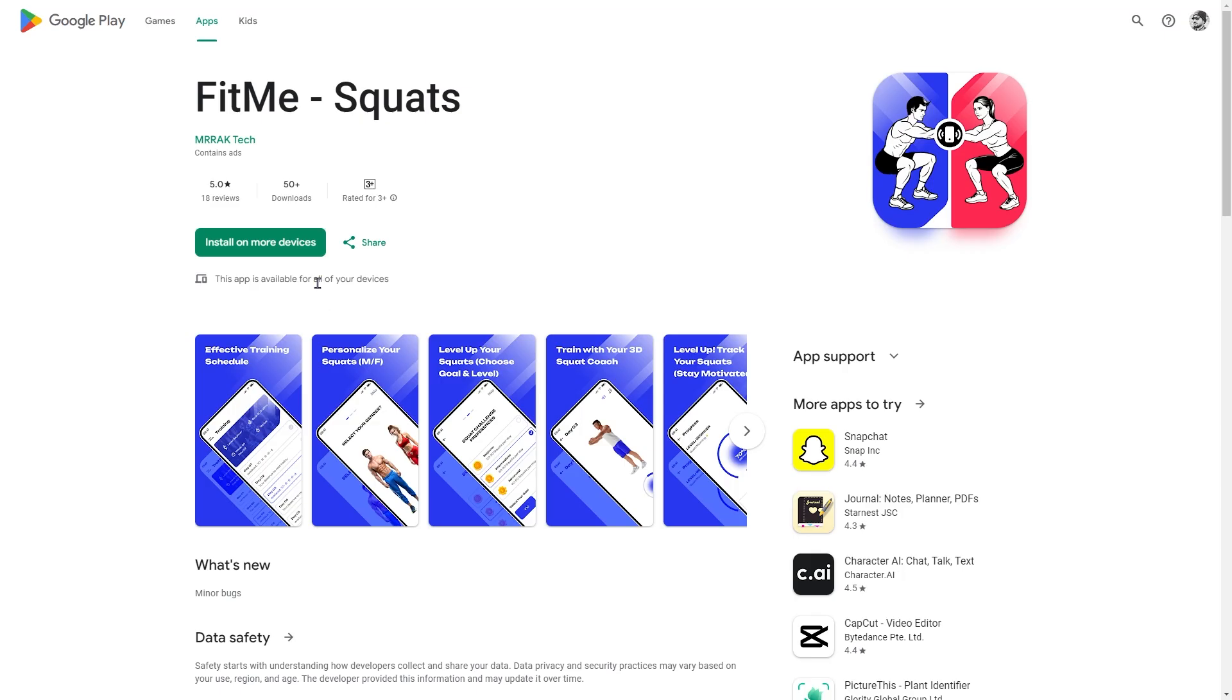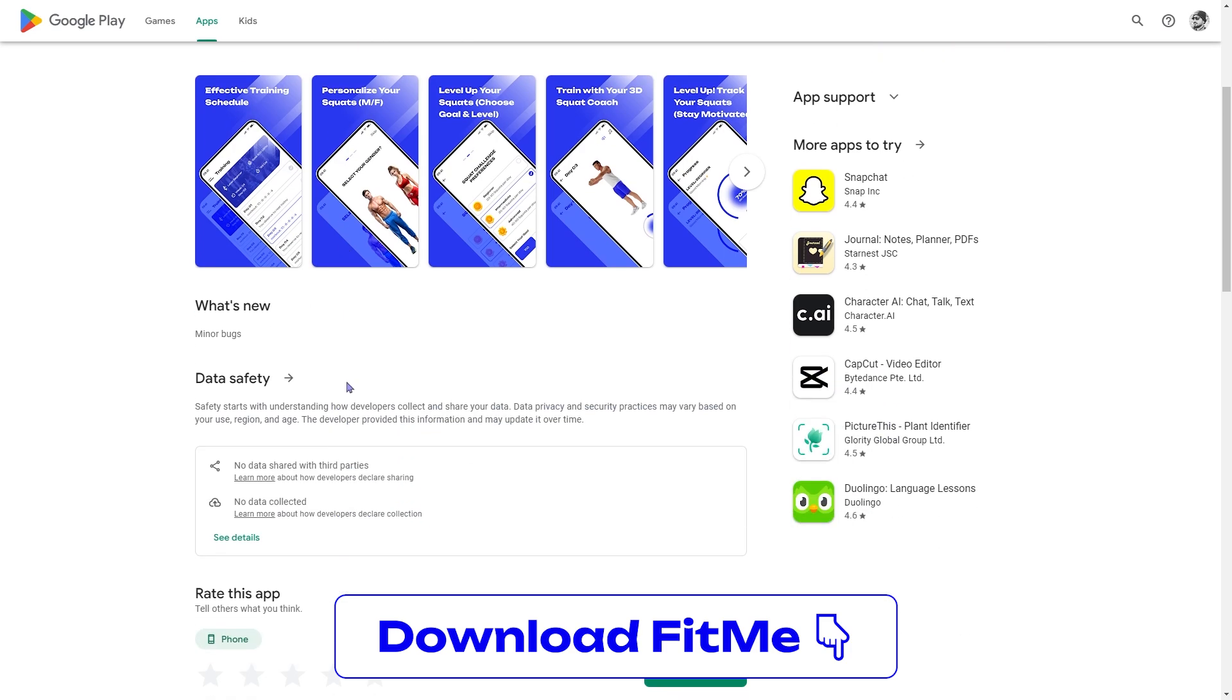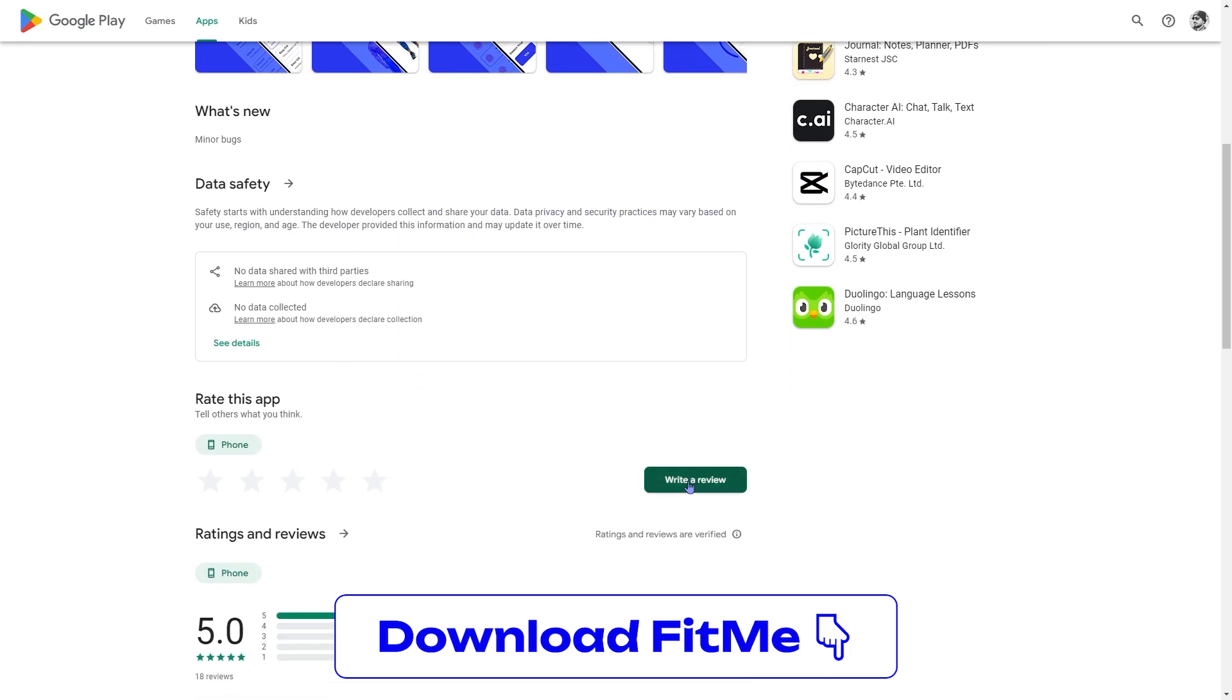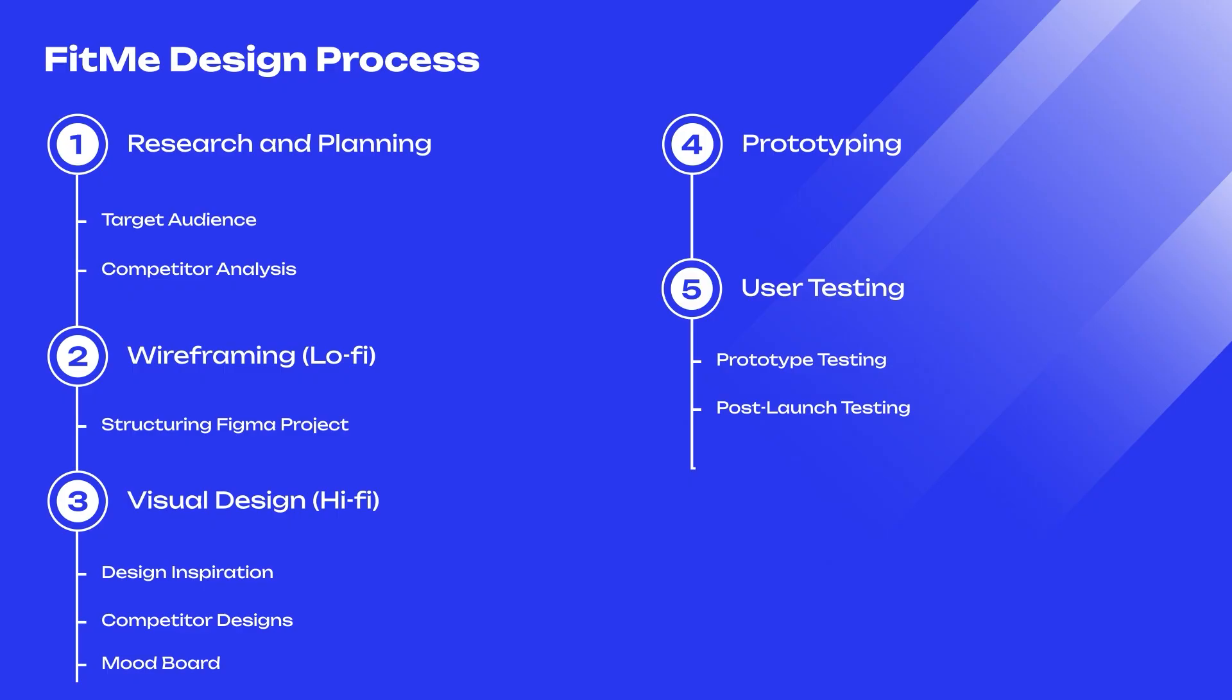Now, I have a request for you. Please download and install the FitMe app. We would love to hear your honest review and feedback. Your input will help us address any pain points and make improvements. You can find the download link in the description.